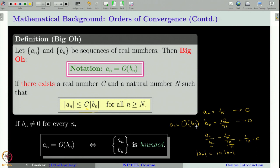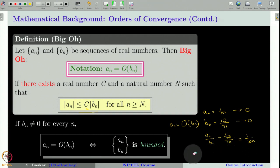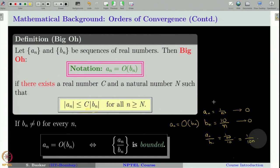Similarly, take another example where a_n = 1/n² and b_n = 10/n. Then a_n/b_n = (1/n²)/(10/n) = 1/(10n), which goes to 0. Therefore we can always bound it — we can take C = 1 and say that for sufficiently large n, |a_n|/|b_n| ≤ 1. So in this case also a_n is big O of b_n. In fact, in this second example a_n is going much faster to 0 than b_n — that is the basic idea of small o.